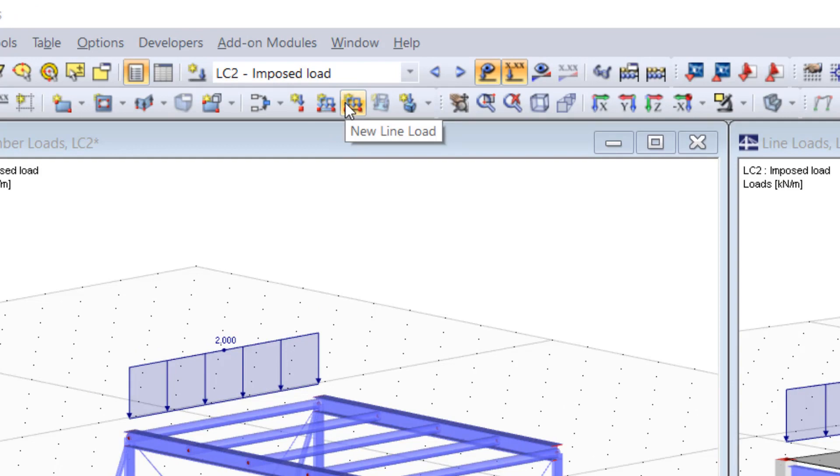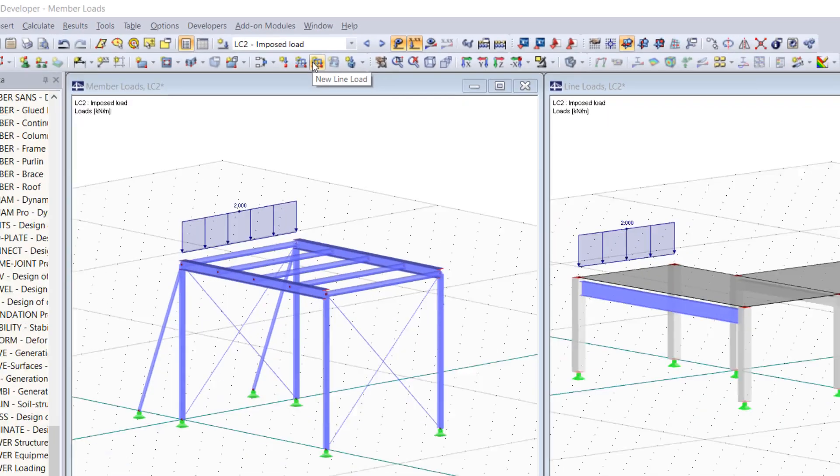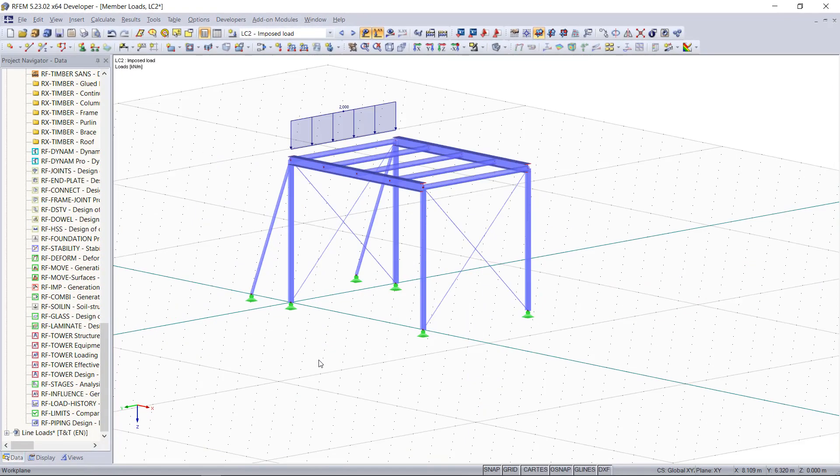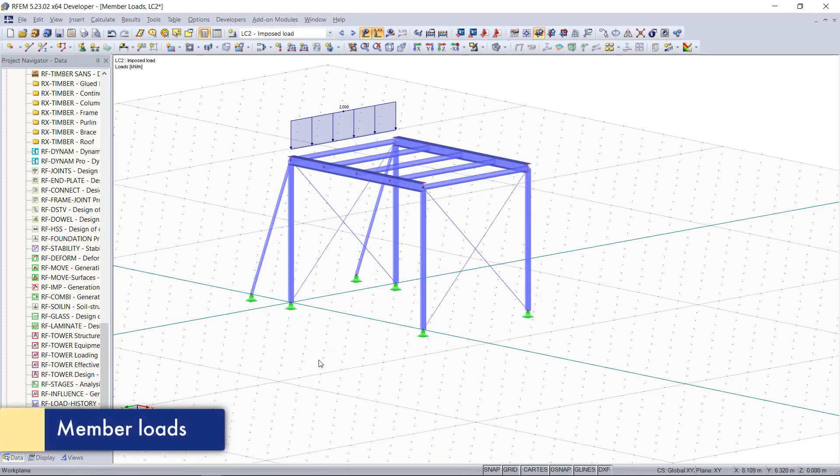And to start off with the member loads, in our first model you can see a steel structure only consisting of member elements.